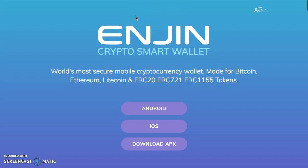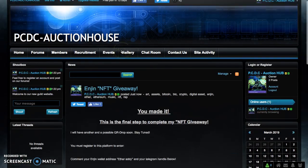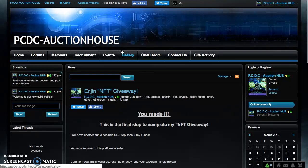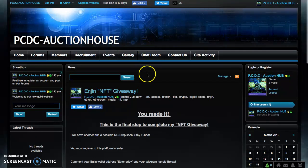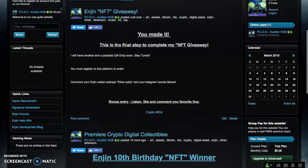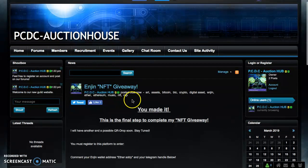Now the segue to step number three, which is the PC DC Auction House. What I'm looking to do is create a way for artists, creatives, and influencers to monetize themselves in this digital space — yes, we can use crypto. For step three, come to this page, read, comment, and that's it. There is a bonus entry — I'm going to leave the link in the video.